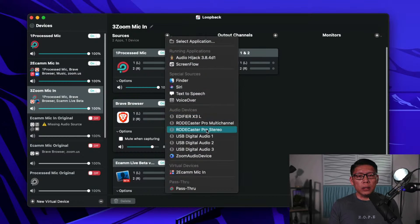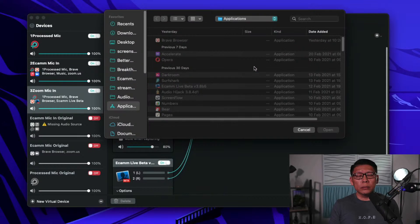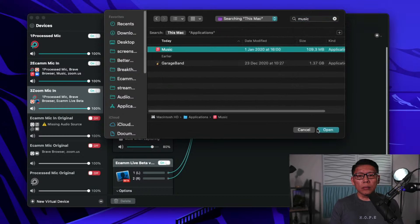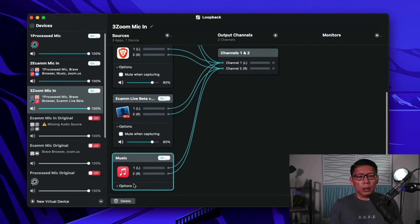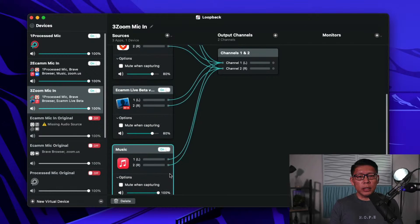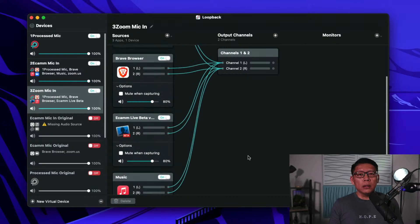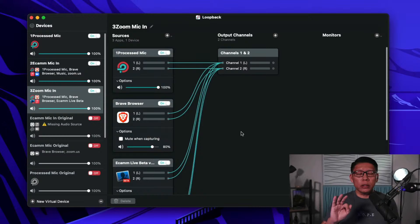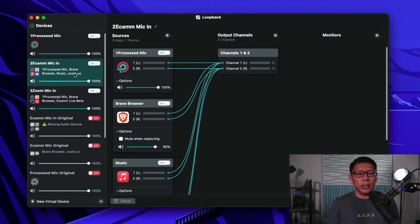And I can add Apple Music as well. I'm more or less set for Loopback. So to quickly recap: I've created two microphones — one for Ecamm, 'Ecamm Mic In,' and one for Zoom, 'Zoom Mic In.'